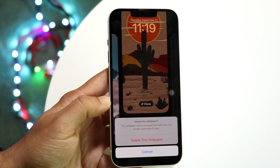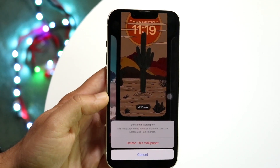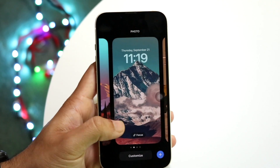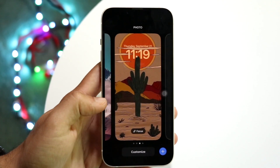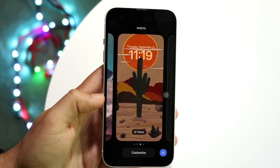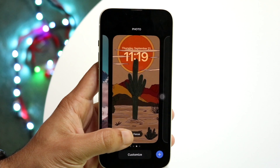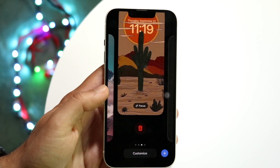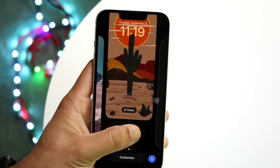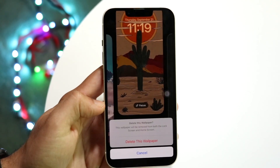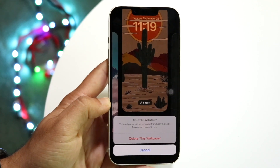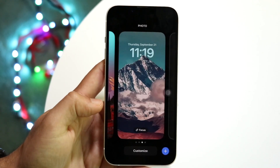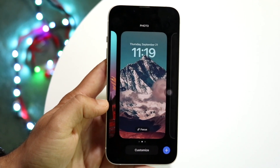Let me do this again. If you look through your wallpapers and find the one you want to delete, all you have to do is swipe up from the bottom just like this and tap on that delete button. Once you do that, it will remove the wallpaper from your iPhone.